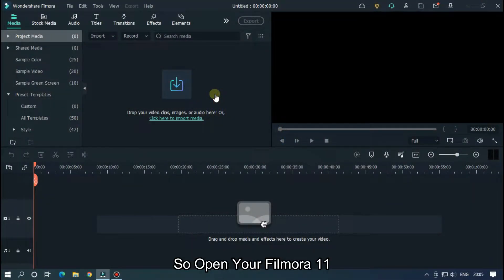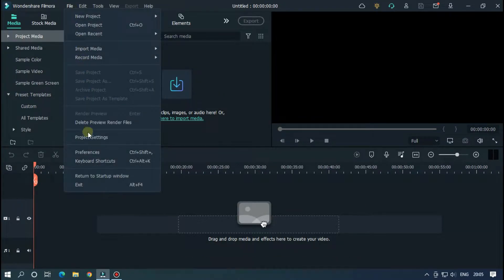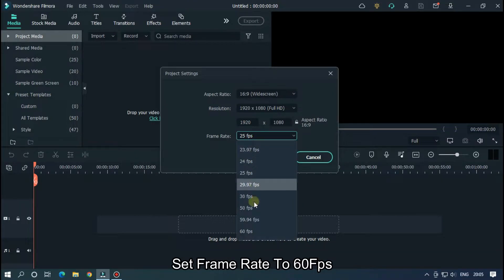So open new Filmora 11. First of all go to files and go to project settings. Set frame rate to 60 FPS.